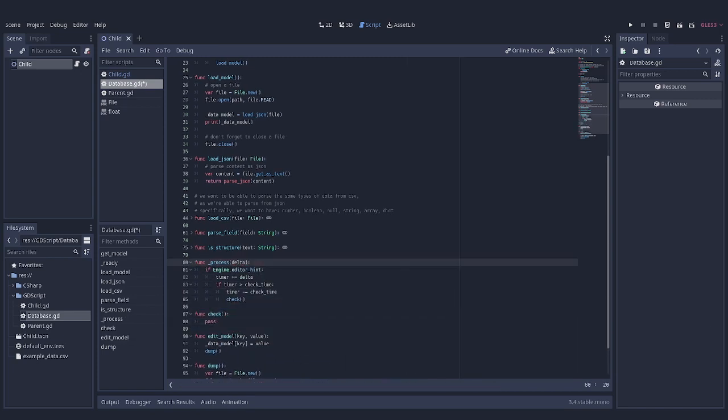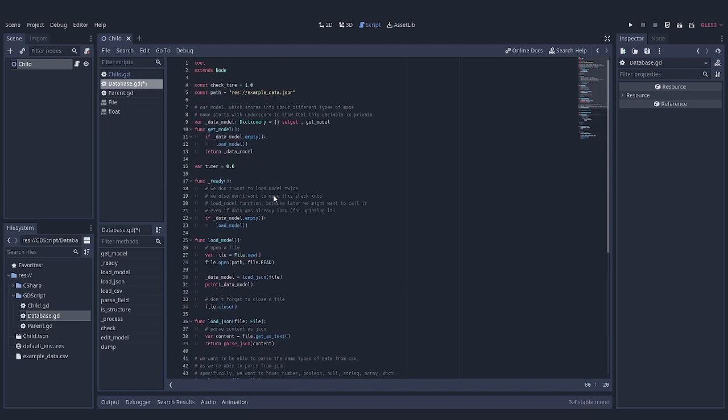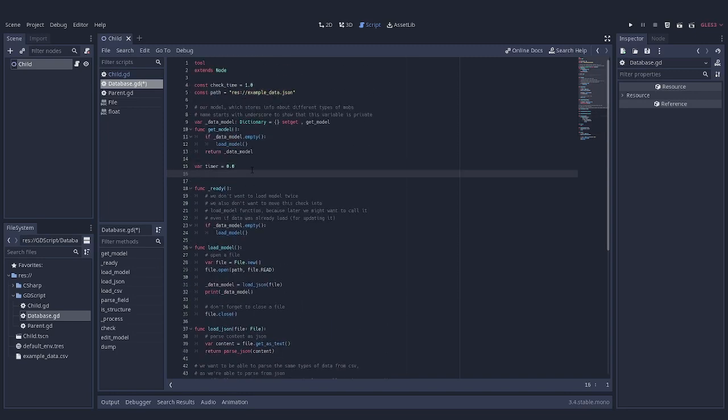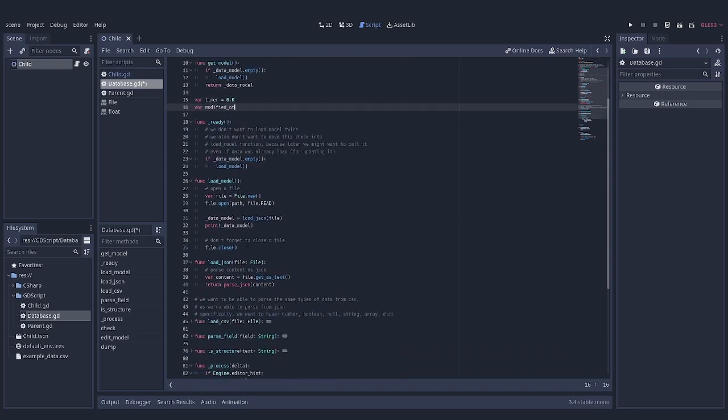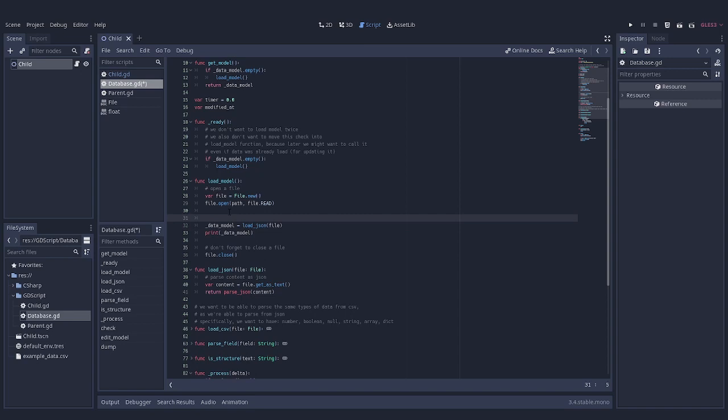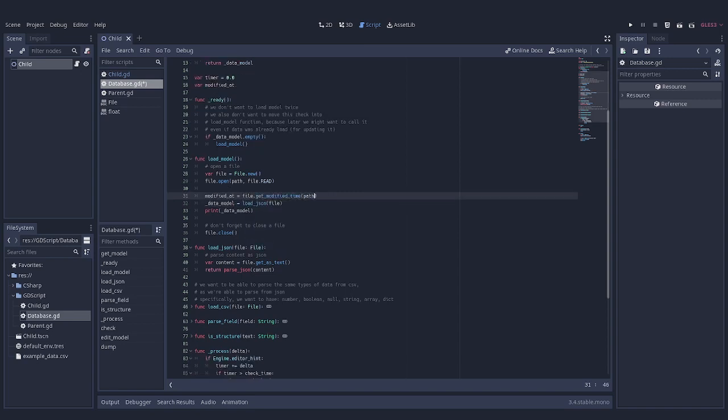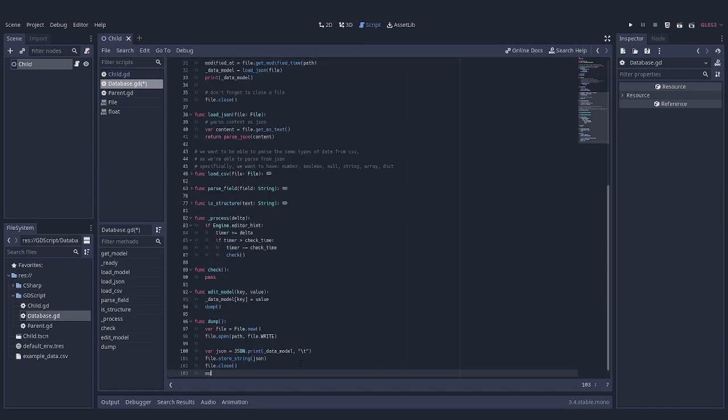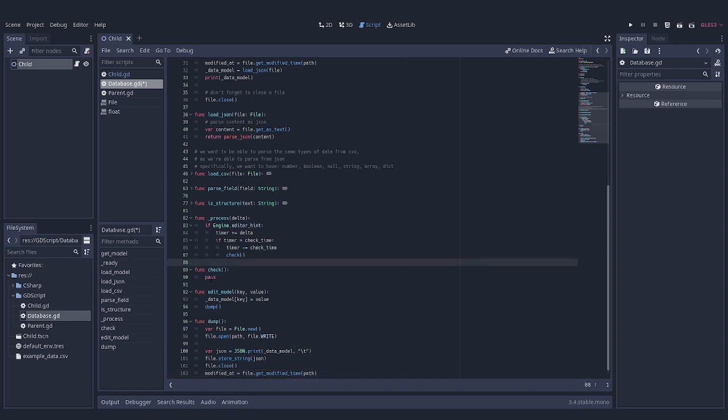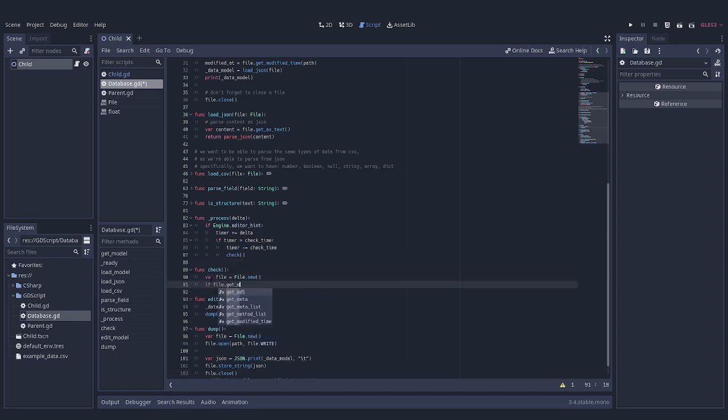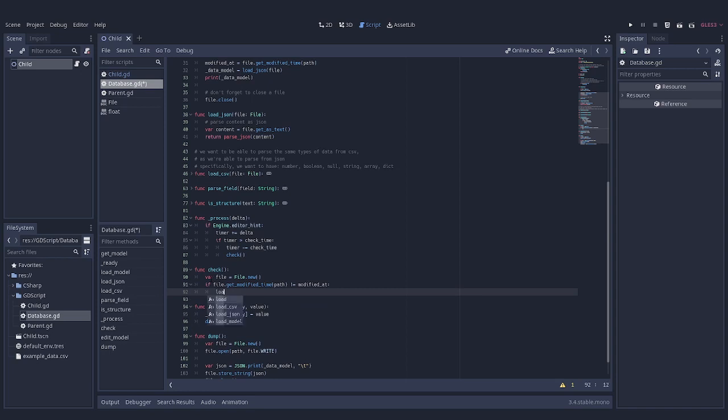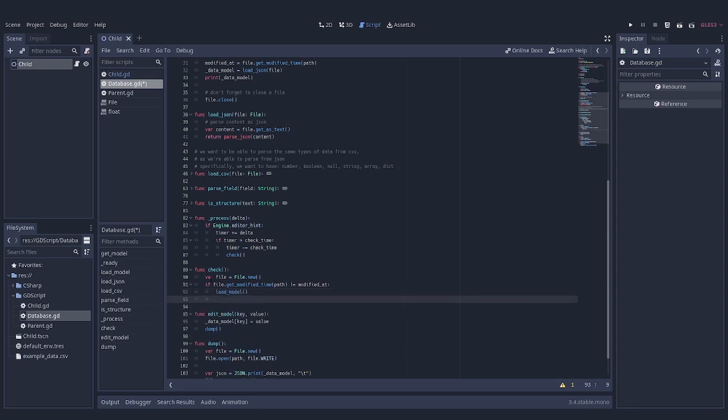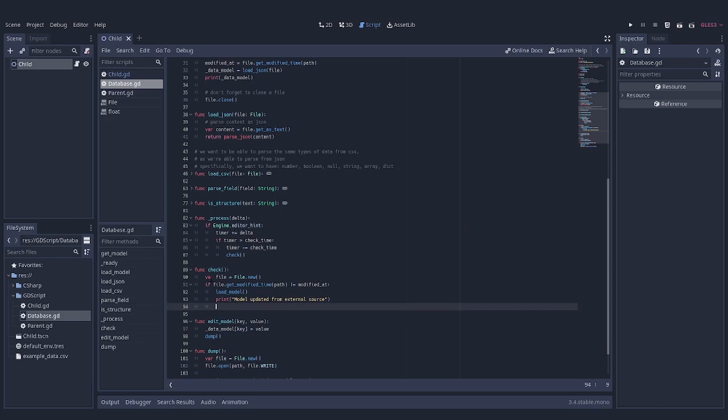For this check, we are going to add one more variable. It's going to store time when database was last edited. And, of course, we have to update it when we try to read from database, or when we write into it from the engine. With all of that done, it's only a matter of checking whether the actual time of change matches with what we have in this variable. And if it doesn't, that's time to load some external changes.